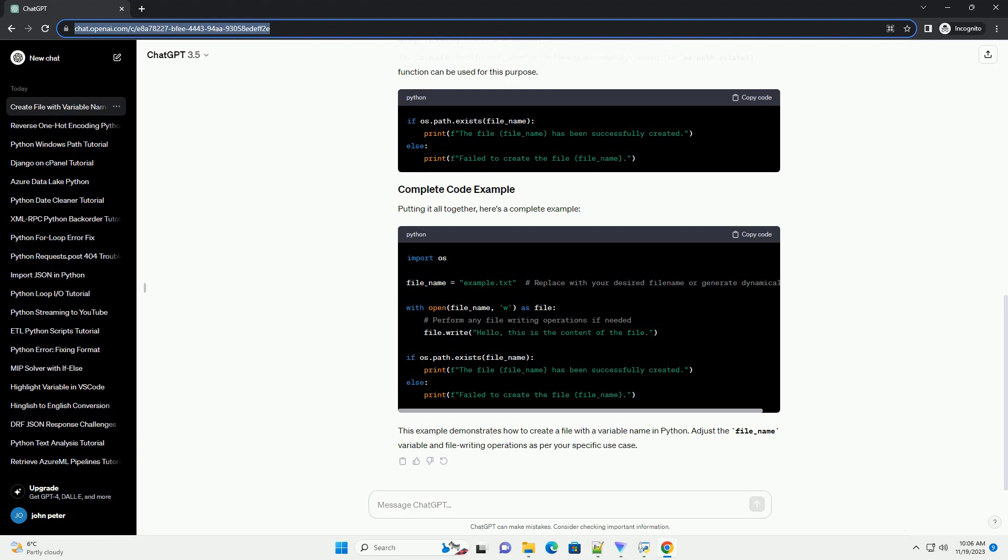You can add a check to verify whether the file was successfully created. The os.path.exists function can be used for this purpose.